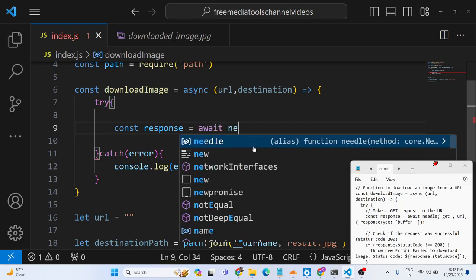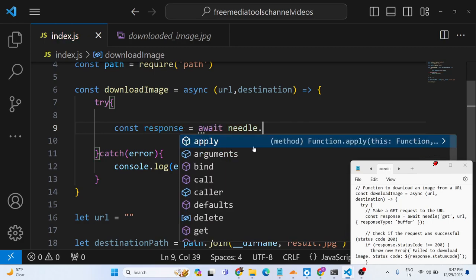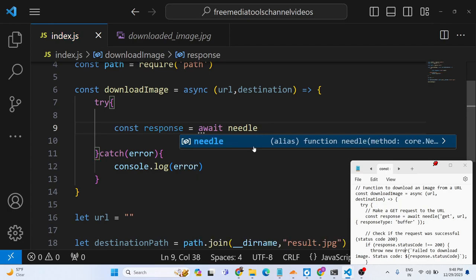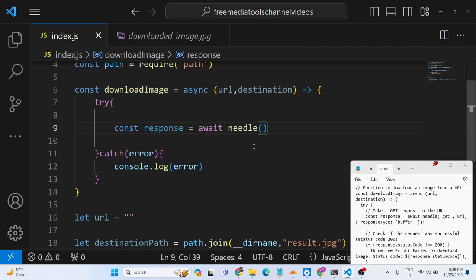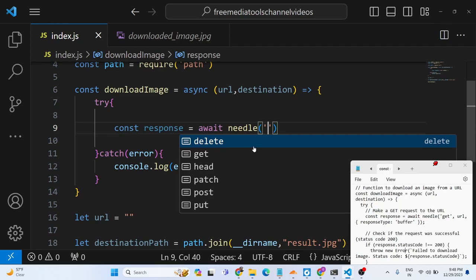This is a needle library and basically it contains - it's a constructor. You can call this constructor and the first argument it takes is the actual method. This can be either delete, get, head, patch, post, put.